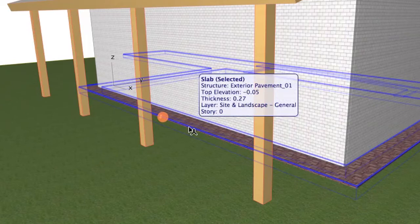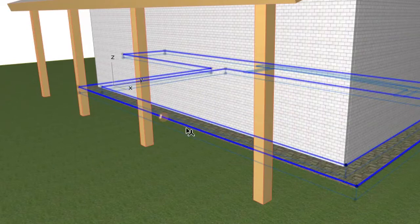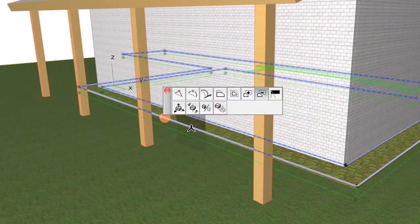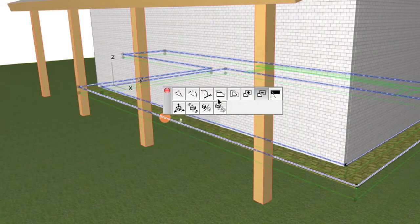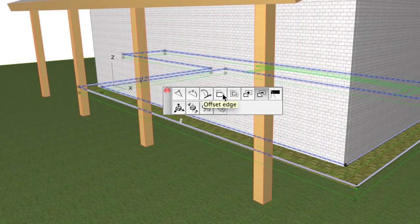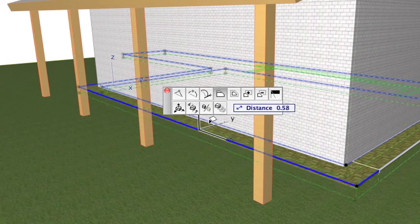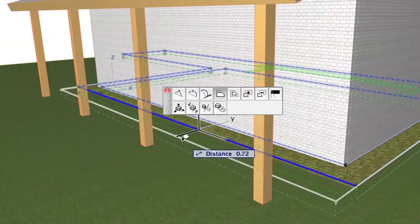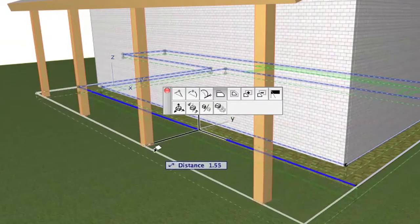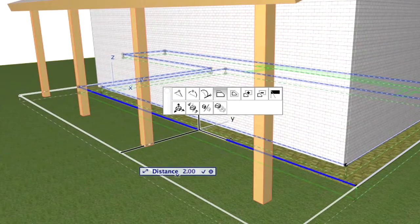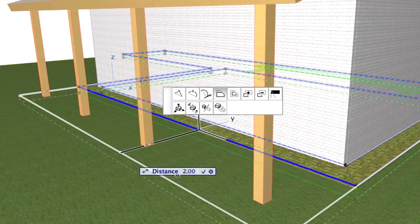Select the slab and click on the side to show the Pet Palette commands. Click the Offset Edge command, and drag the edge by 2 meters so the pavement is under the columns as well.